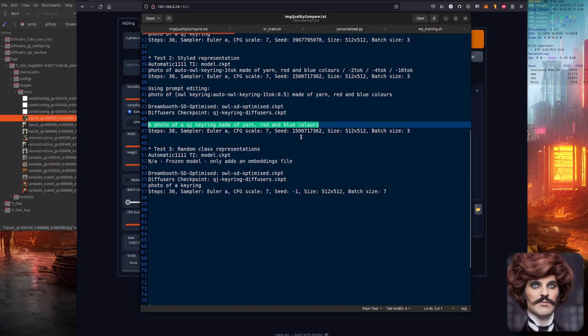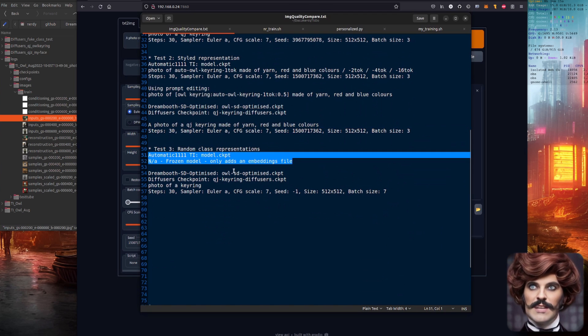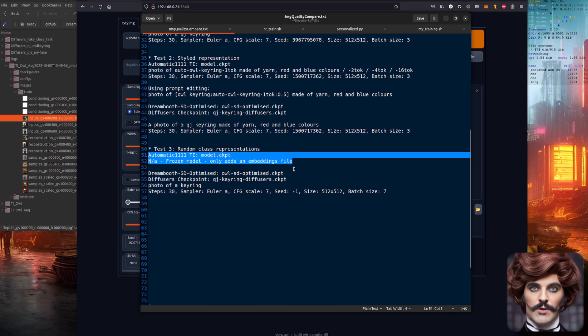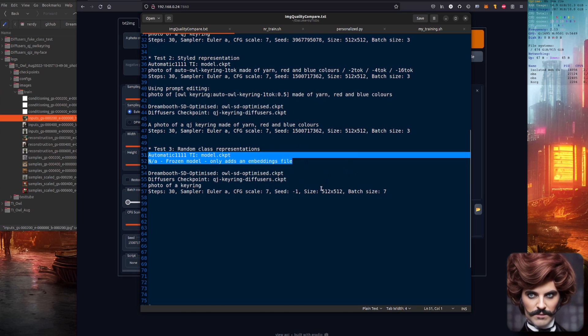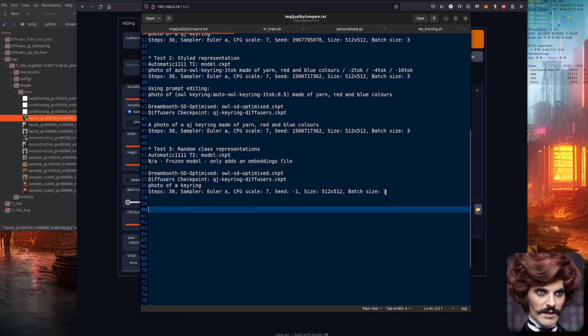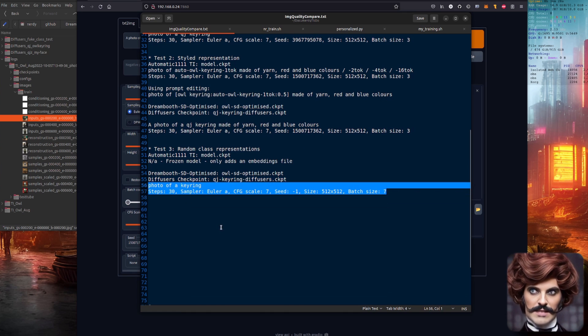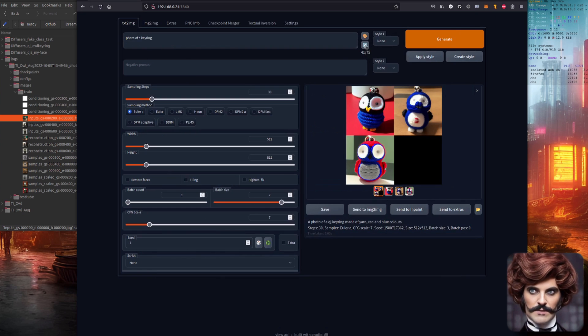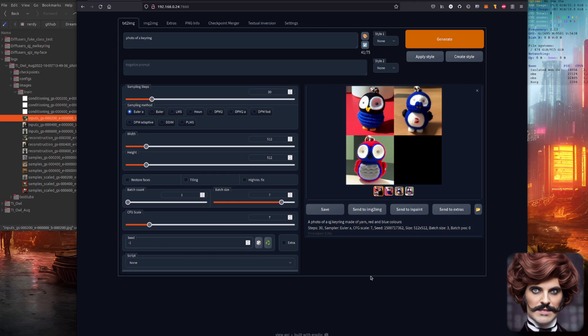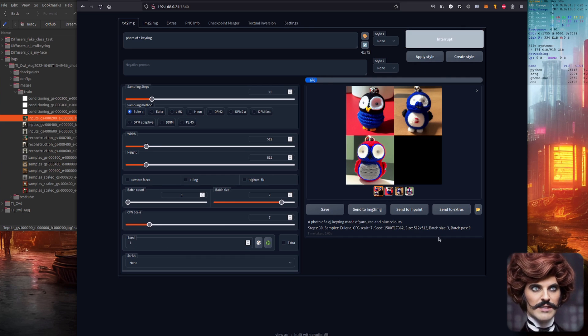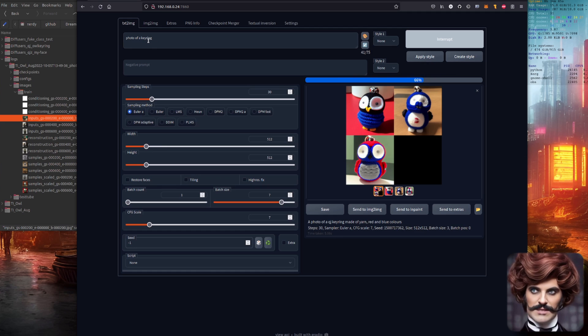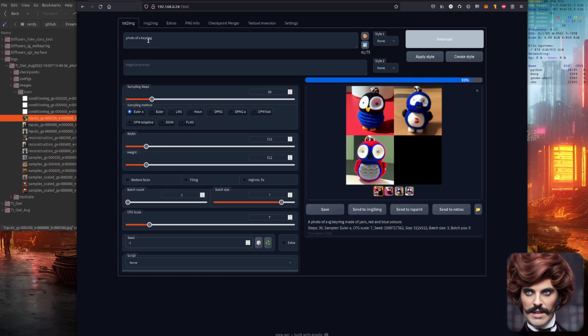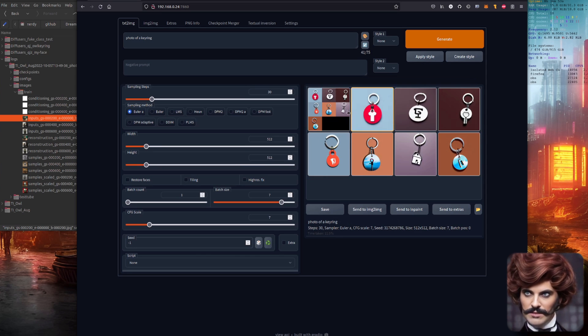And the final test. The class representations. Now obviously the automatic 1111 textual inversion doesn't change it at all. So there's absolutely no point doing that test. But we will do this test here. And this is photo of a keyring. So that is basically the class. I'm using a random seed just to basically see what we get out here. So this is the stable diffusion diffusers version of it. And we're just doing the class. So hopefully we'll get a variety of different key rings. And let's see what comes out this time. Yes. We have a variety of different key rings. Okay so that seems to be quite a good class.